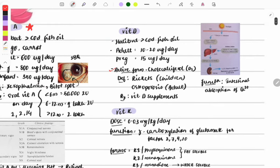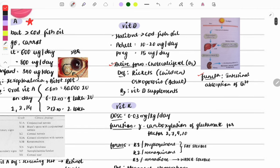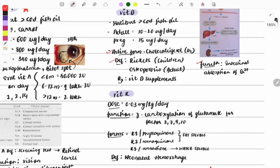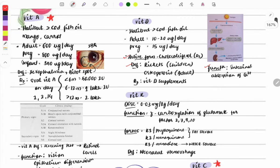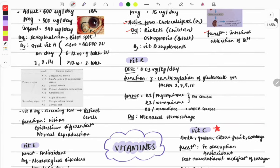For Vitamin D, a one-liner question is commonly asked: which of the following is the active form of Vitamin D? Its function is to help in intestinal absorption of calcium. Deficiency in children causes rickets and in adults causes osteoporosis.